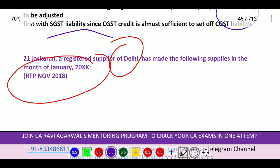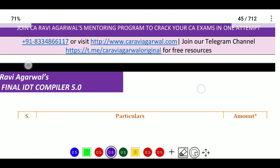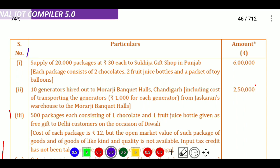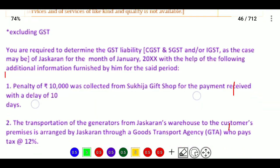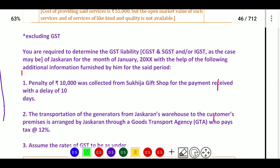Continuing with the last class, Question 21: Jaskaran is a registered person in Delhi. He has not made any supplies on January 2020. We need to determine the particulars and amounts, and calculate the GST tax liability for the month of January.